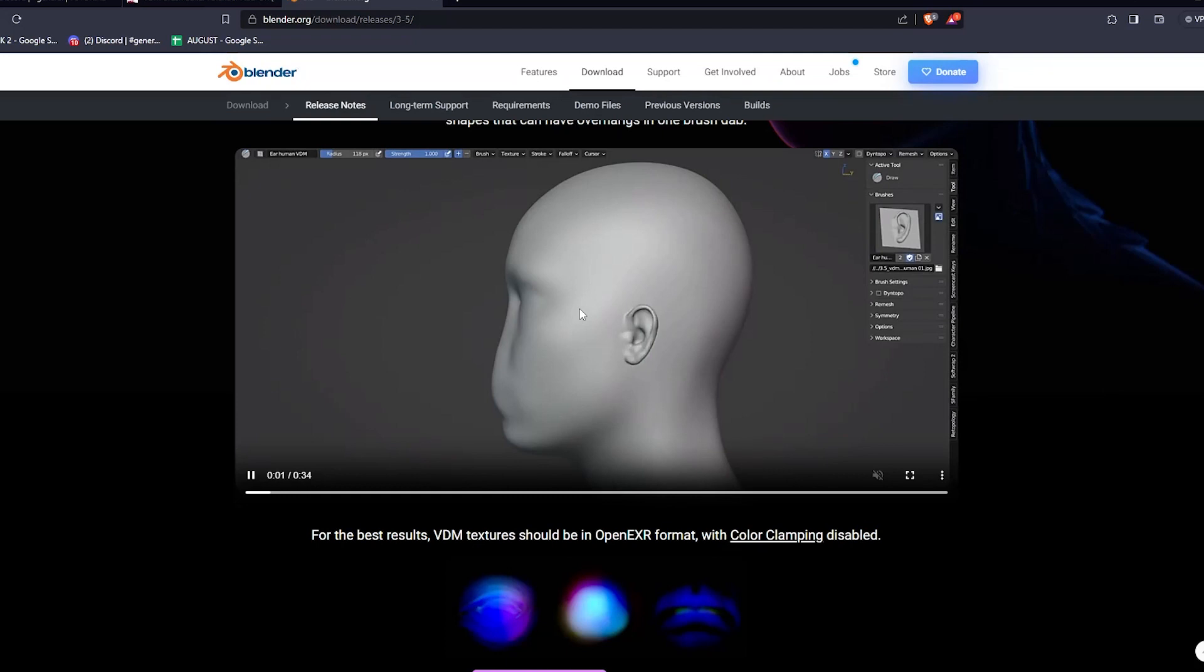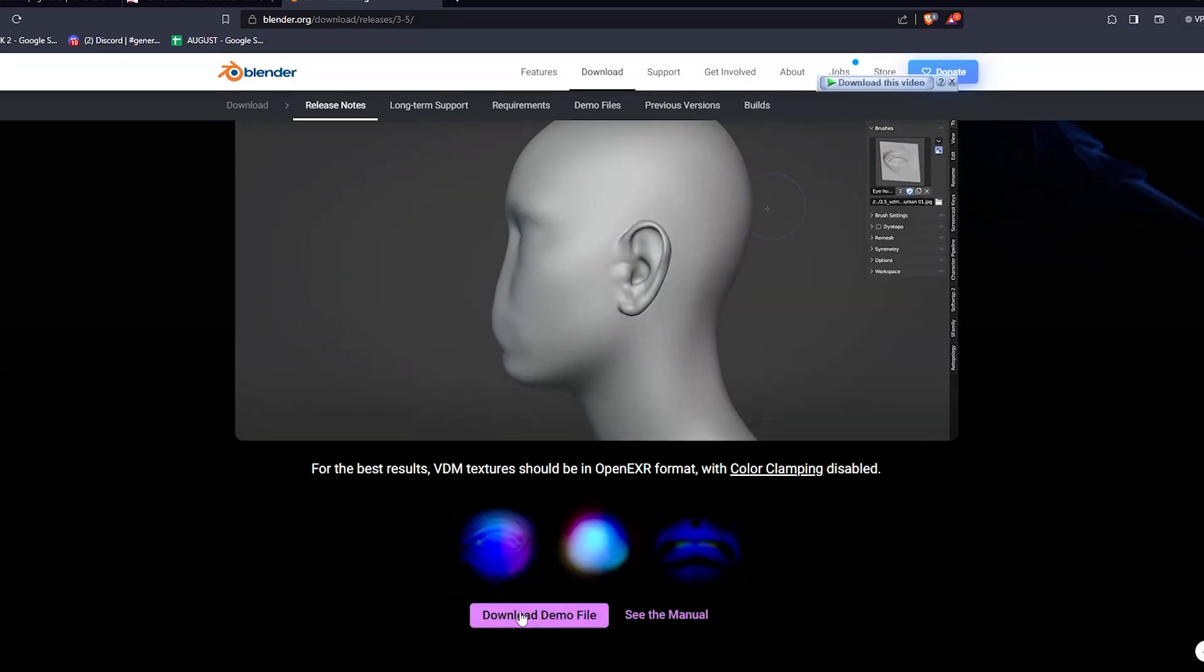You can also get it from the Blender main site under the release notes for Blender 3.5. There is a demo file available there to help you get familiar with the workflow.